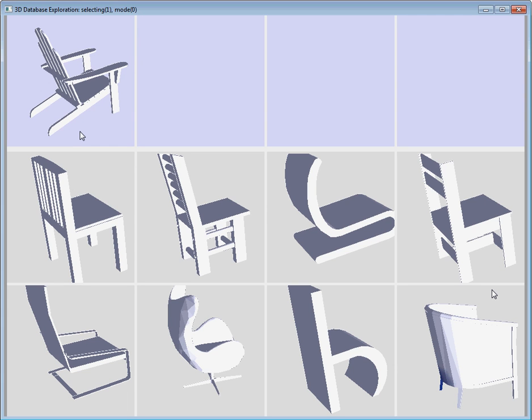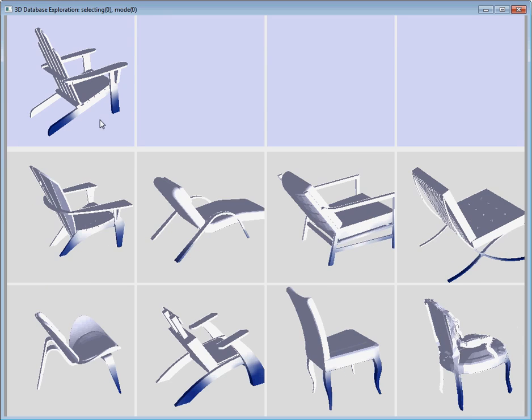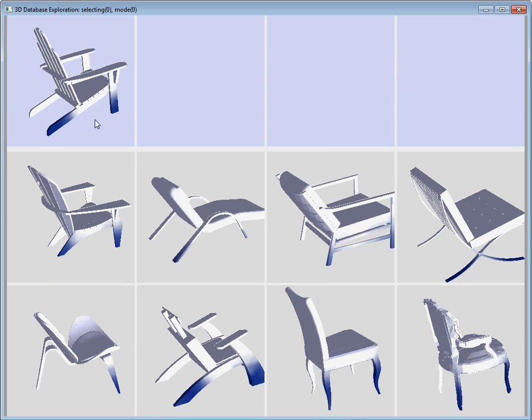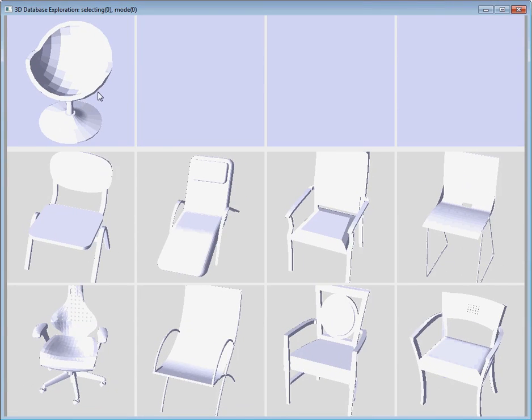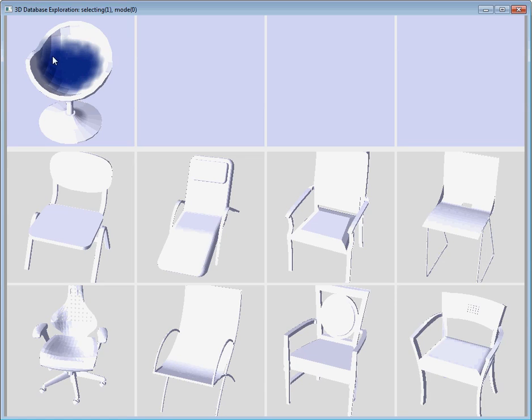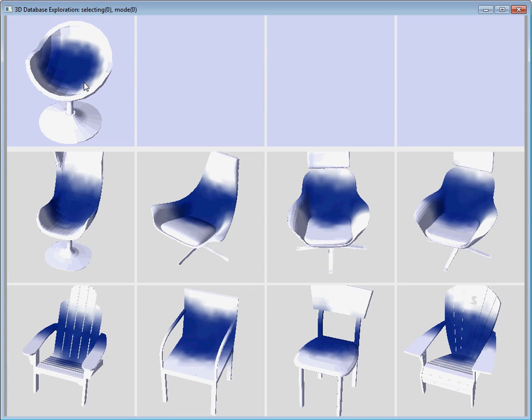A key feature of our system is that the user can select arbitrary regions of interest that do not align with predefined part boundaries. For example, here the user selects just a portion of the back and front legs of this chair to find other shapes with a similar arrangement of angled legs. And here, the user specifies the region somewhere in the middle of this bowl-shaped chair, and discovers other chairs where the seat smoothly blends into the back and arms.